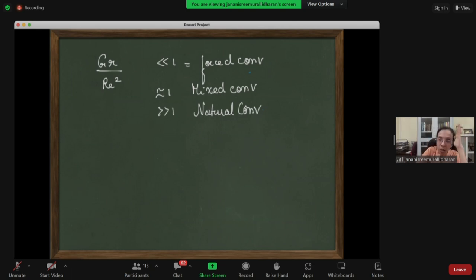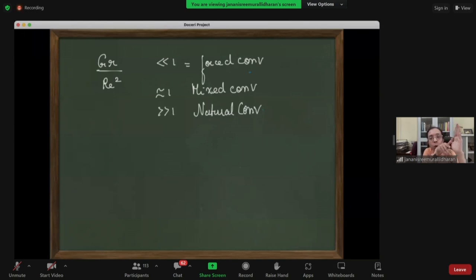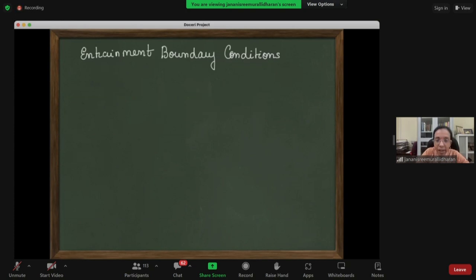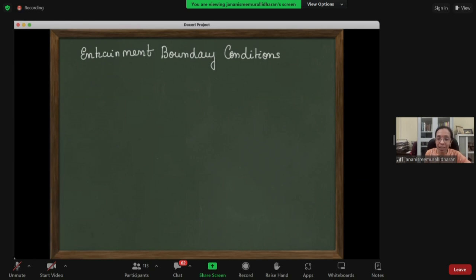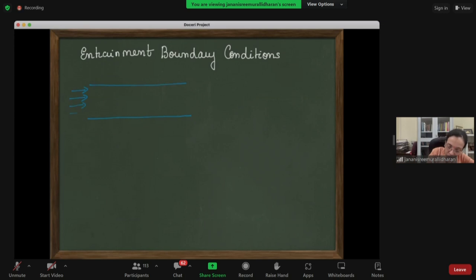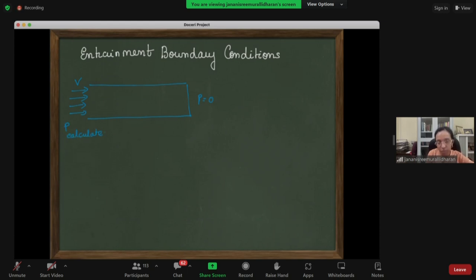In a vertical plate, applying a particular delta_T will set up a flow that controls the velocity distribution. Let's talk about boundary conditions. For pipe flow, you specify velocity at the inlet, pressure at the outlet (zero gauge), and the pressure at the inlet is calculated. This is a good boundary condition because you're not over-constraining the system.